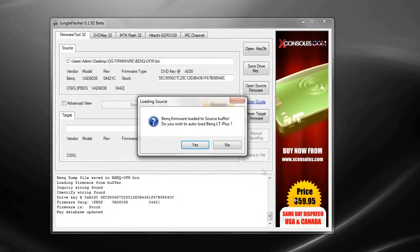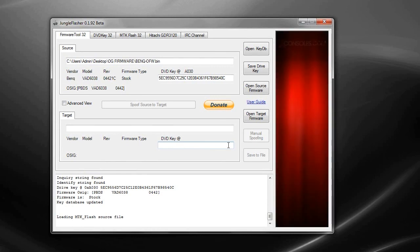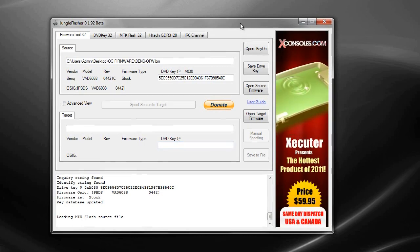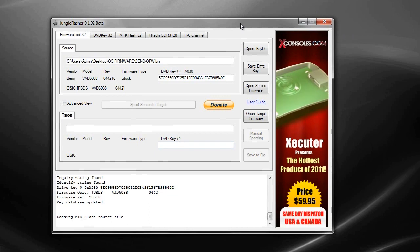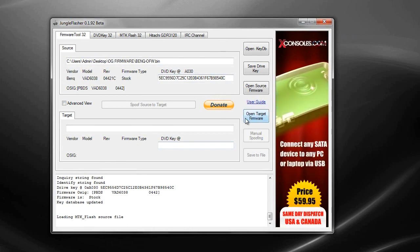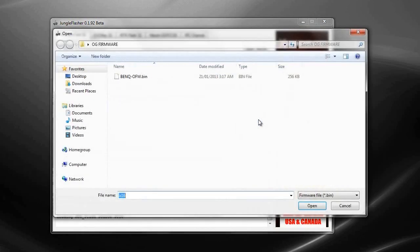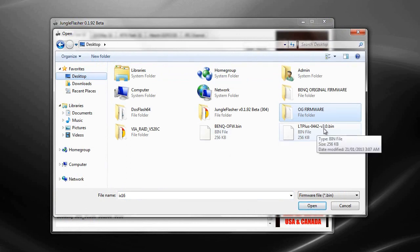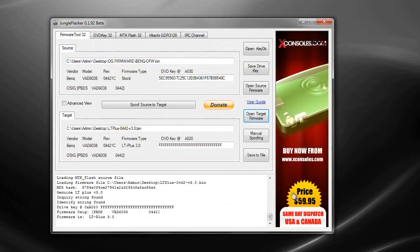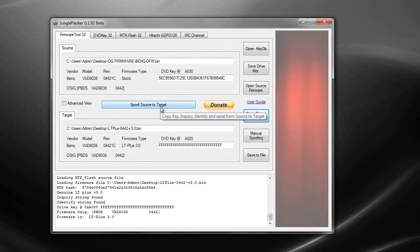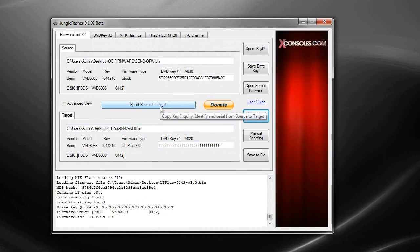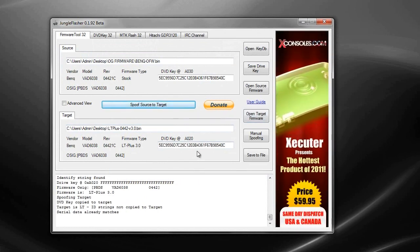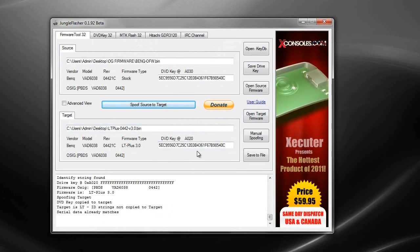Click the folder and click save. That should just save the BenQ original firmware. Click save and click no. Now once you've done that you should obviously download the LT 3.0 target firmware. So what you guys want to do now is open target firmware, click that and just go to desktop where you download the LT plus v3.0.bin which is your new LT plus firmware. Click that and click open. Now what you're going to do is click spoof source to target, click that and your DVD key should show.